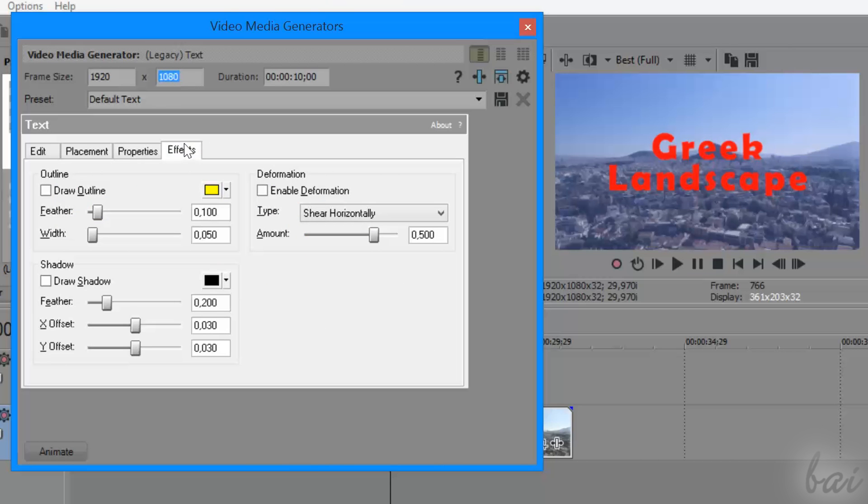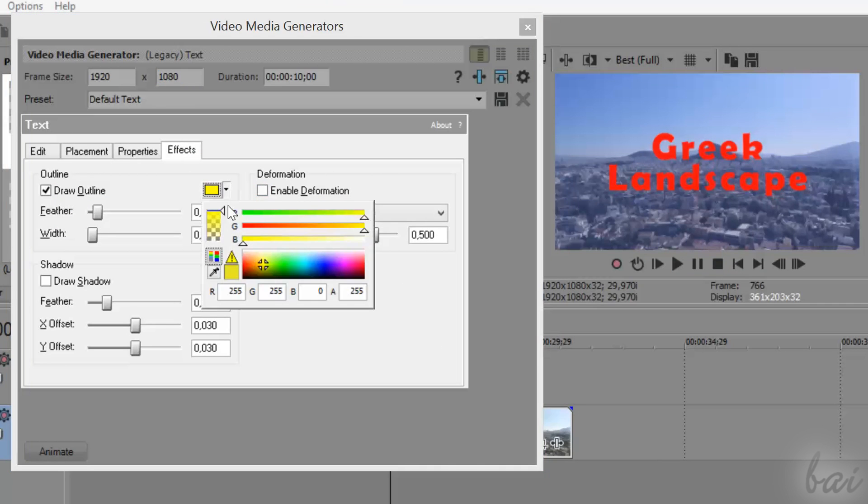Under the Effects tab, you can apply Advanced Effects to make the text appearance cooler.